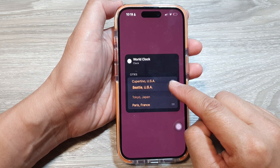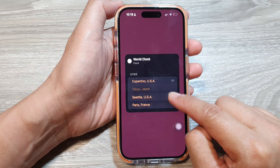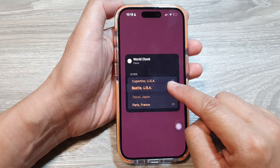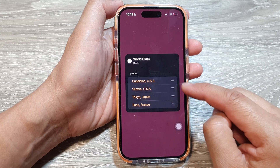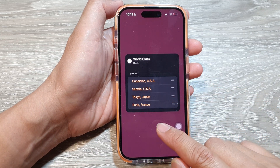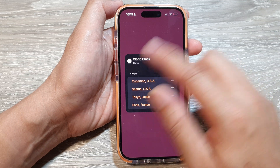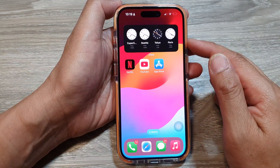You can also reorder the World Clock cities — touch and hold on one of the cities and then drag it to the top or to the bottom to rearrange them as you like. After that, just tap outside of the widget.